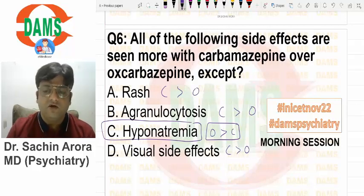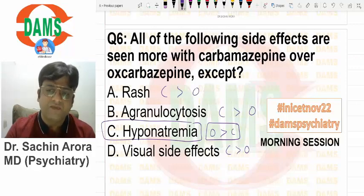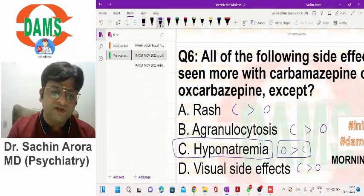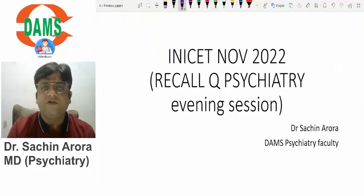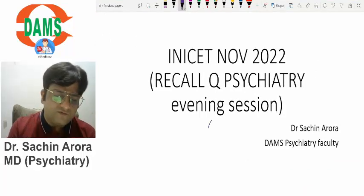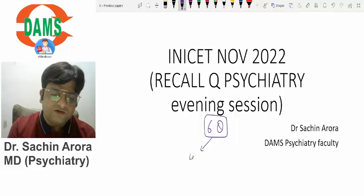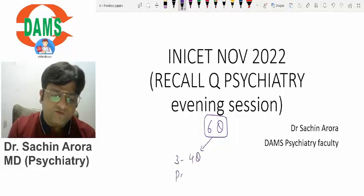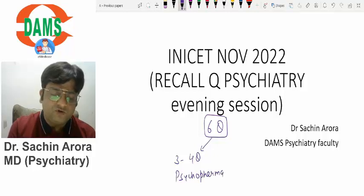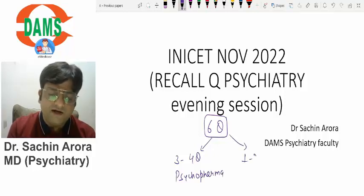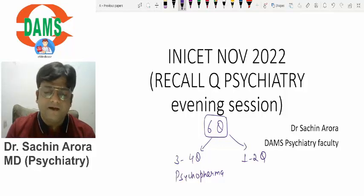Oxcarbazepine is a newer congener. Those are the morning session questions. In the same video I would prefer to discuss the evening session. As per students' reviews, the evening session was a little difficult — I felt that out of six questions, the evening session was more biased towards psychopharmacology, with clinical psychiatry having hardly one to two questions.